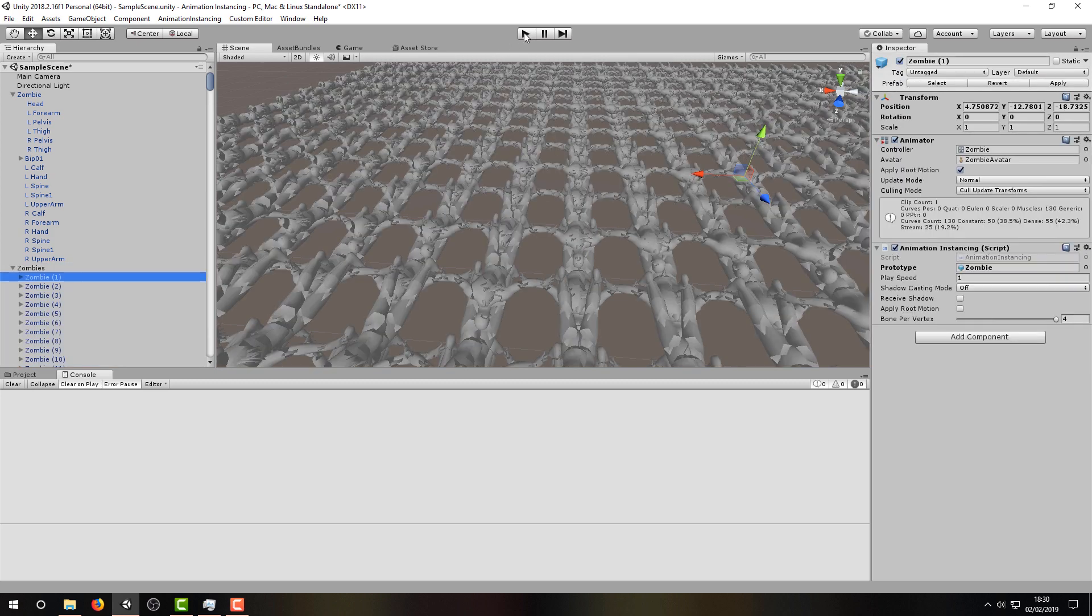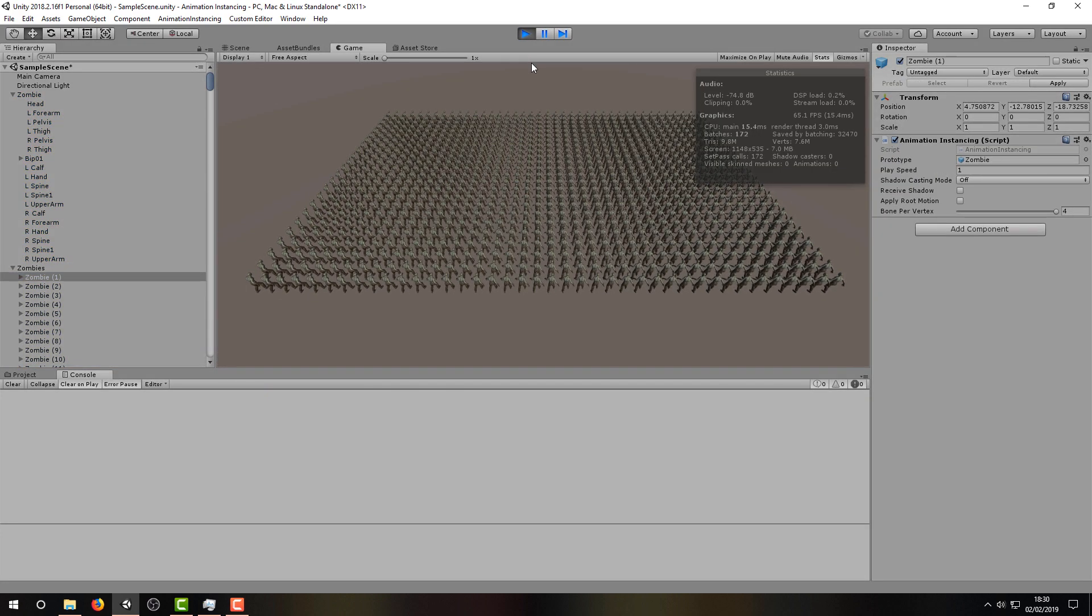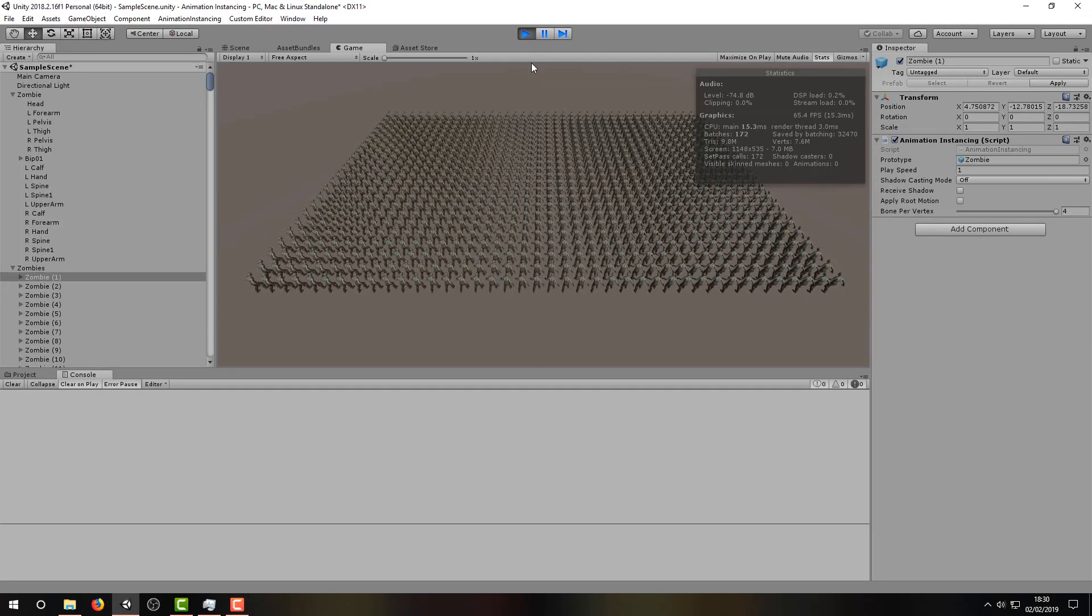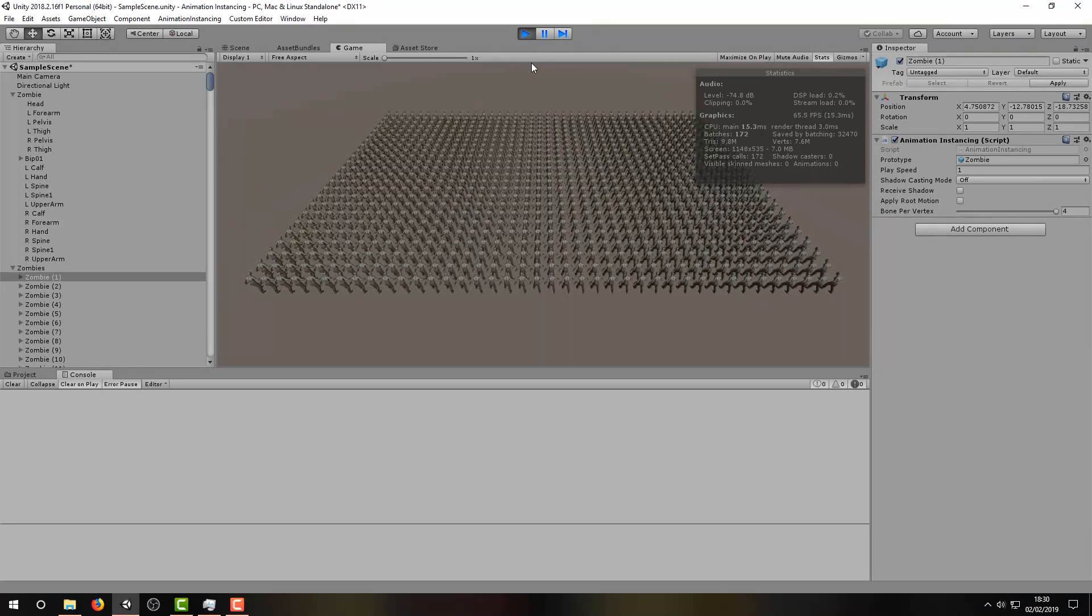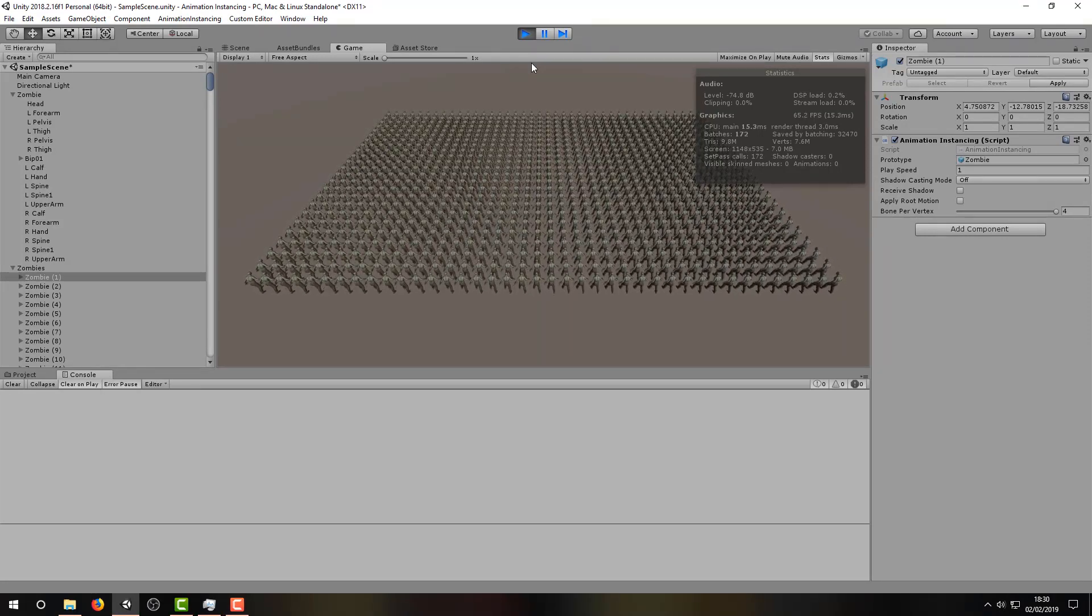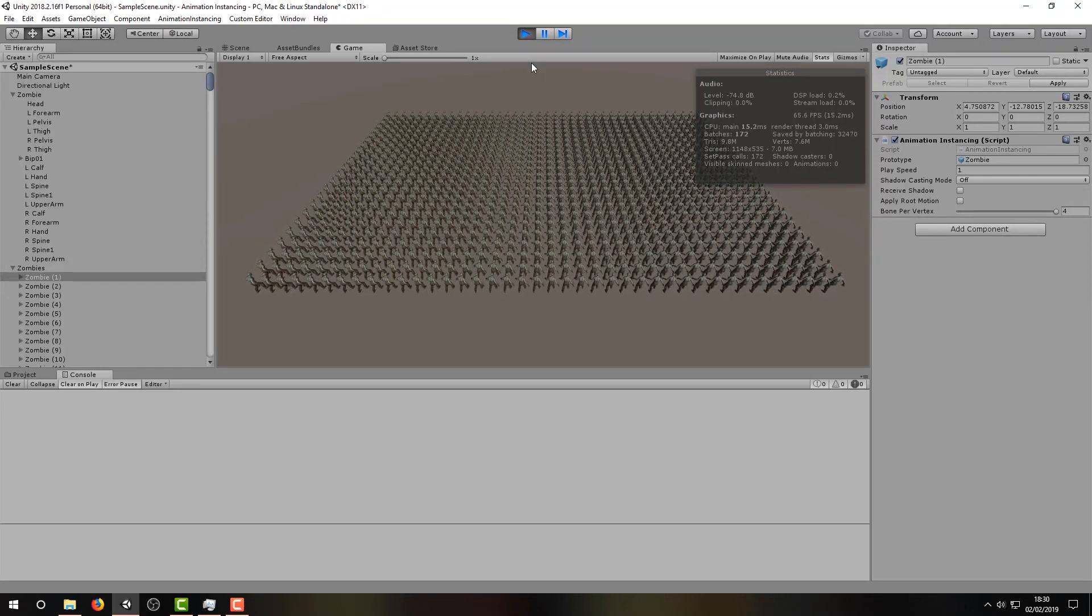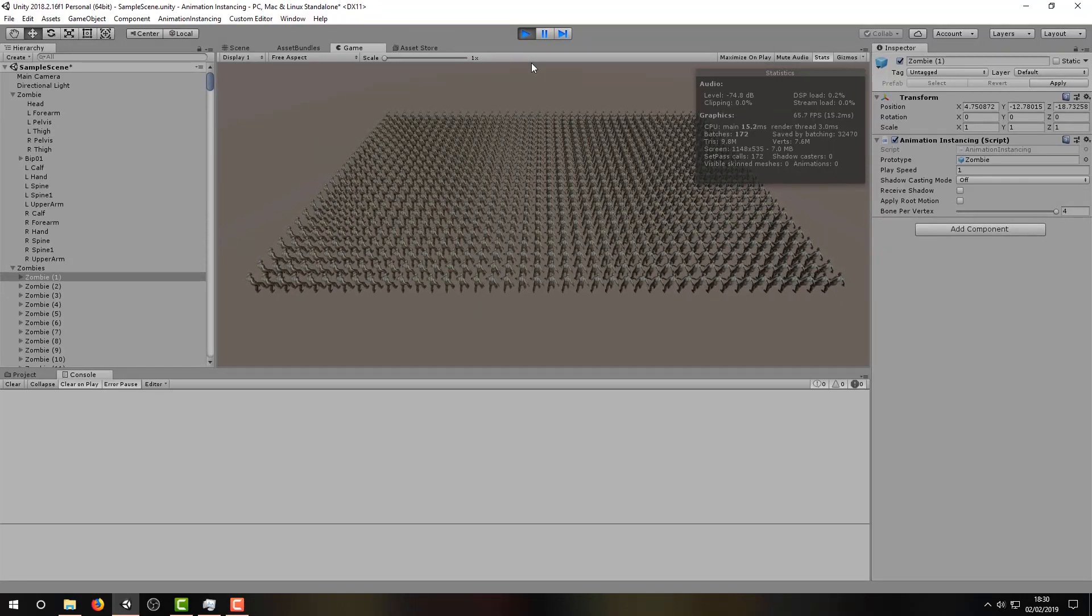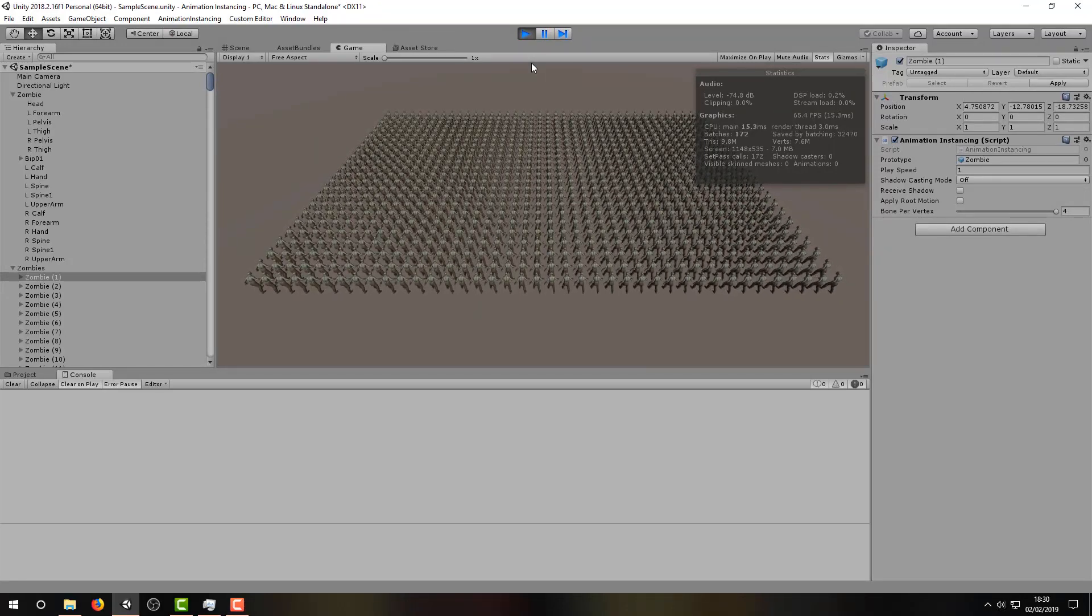If we click Run again, we can now see that all of our zombies are working using the Animation Instancing. When looking at the Stats panel, you can see the frame rate is acceptable, and the amount we're saving through batching.